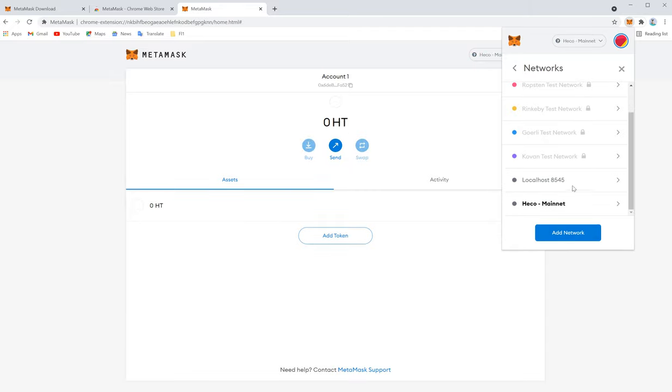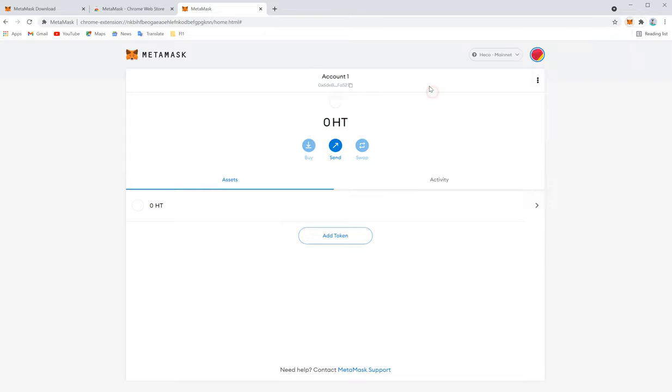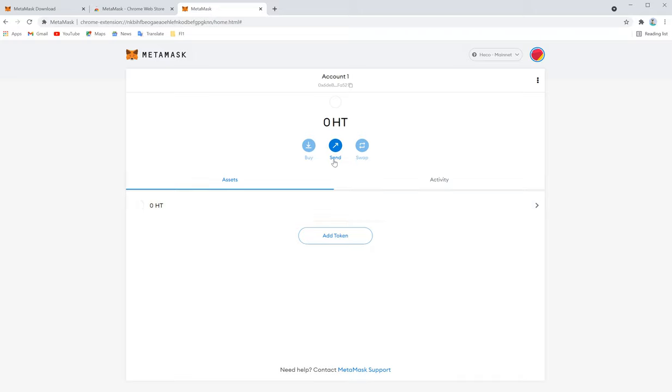So now it's added. Heco mainnet is added right now. So this is how you can add Heco network on MetaMask. If you have any questions or doubts, please feel free to comment and we can assist you. Thanks for watching. Good day.